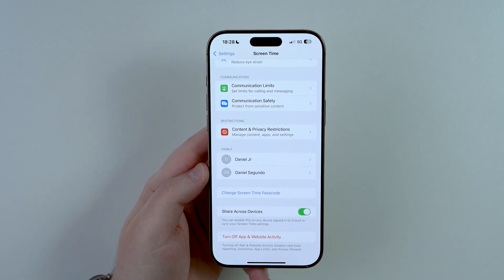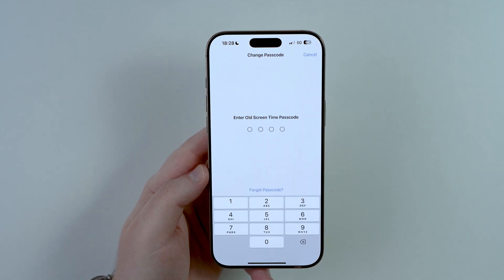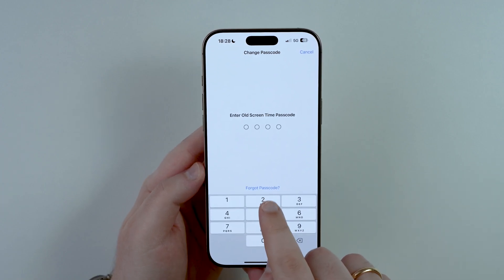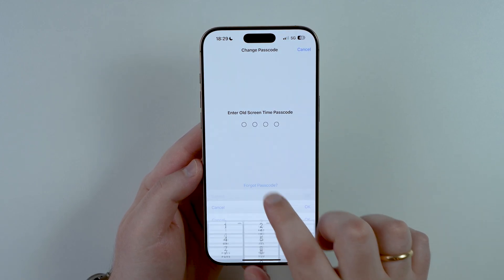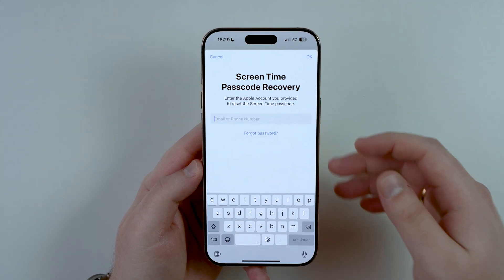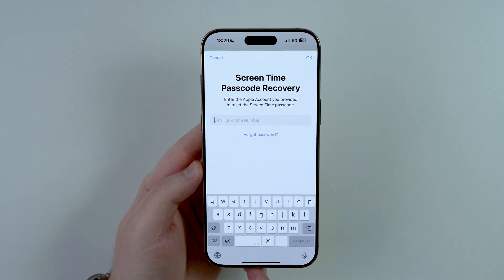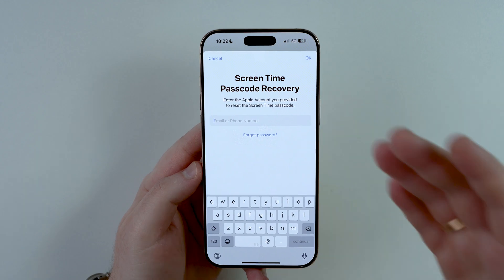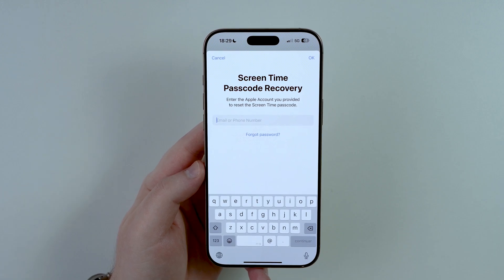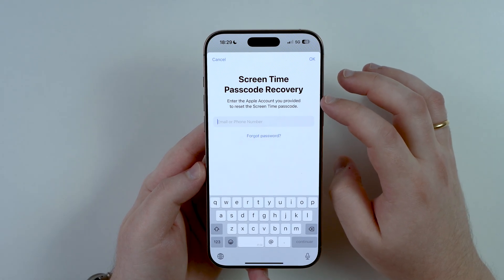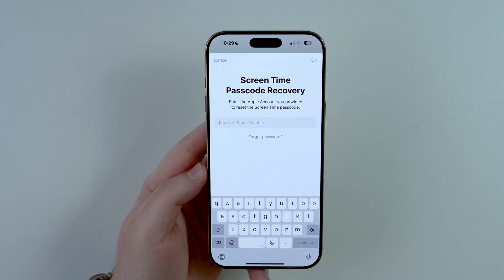Now let's talk about the exceptions when the normal process doesn't work. Go again to Change Screen Time Passcode. Before I talk about when you don't have the Forgot Passcode option, I need to cover another exception: when you do have the option, you tap on it, but then when you type in your Apple account credentials it doesn't work — it says wrong passcode or unable to reset screen time passcode. Sometimes, even though you're typing the right email and password of the Apple account signed into your iPhone, it still won't work.